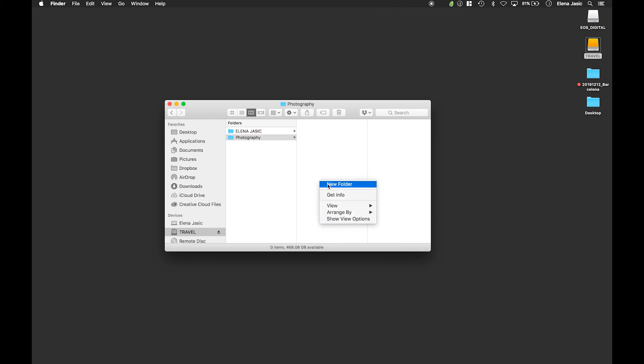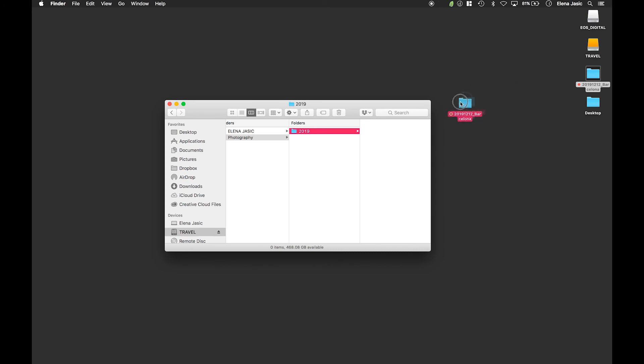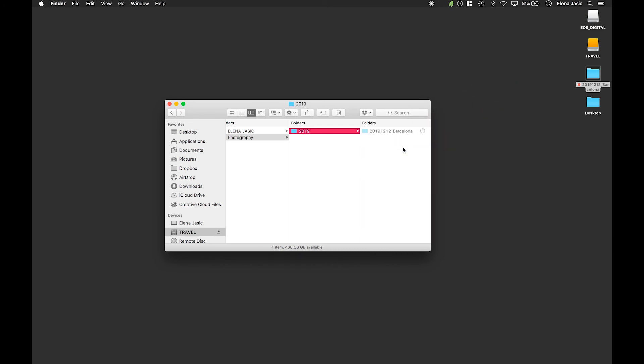And within this folder we are going to break it down by year. Since this is the first year we are starting we will start with 2019. And now we will take the Barcelona folder from our desktop and drag it into our 2019 folder on our portable hard drive.